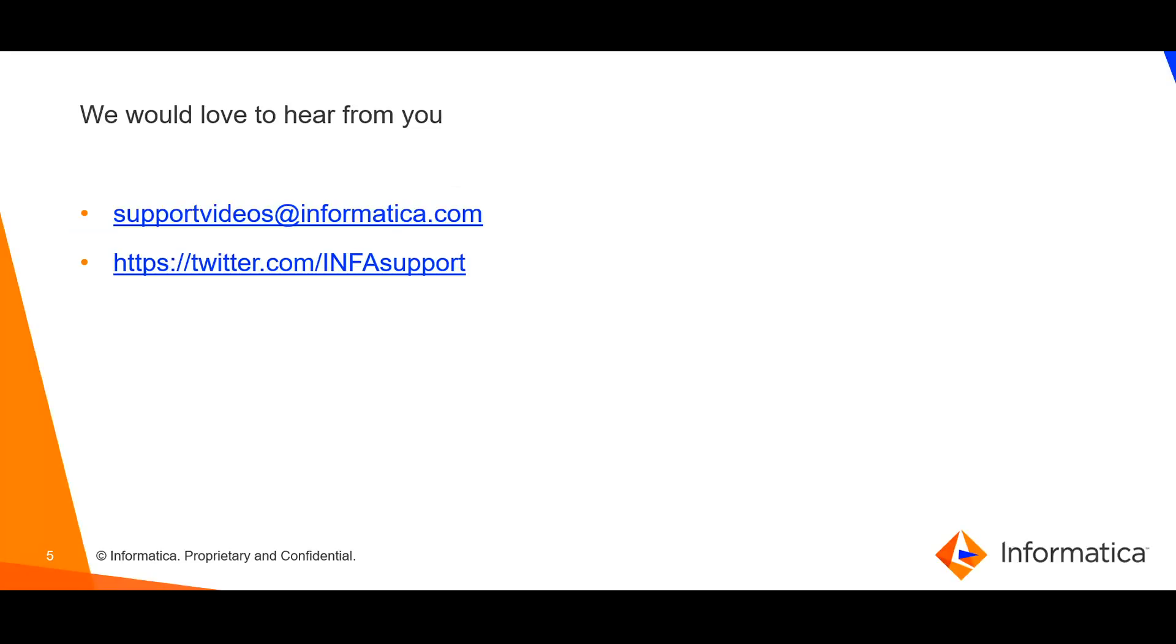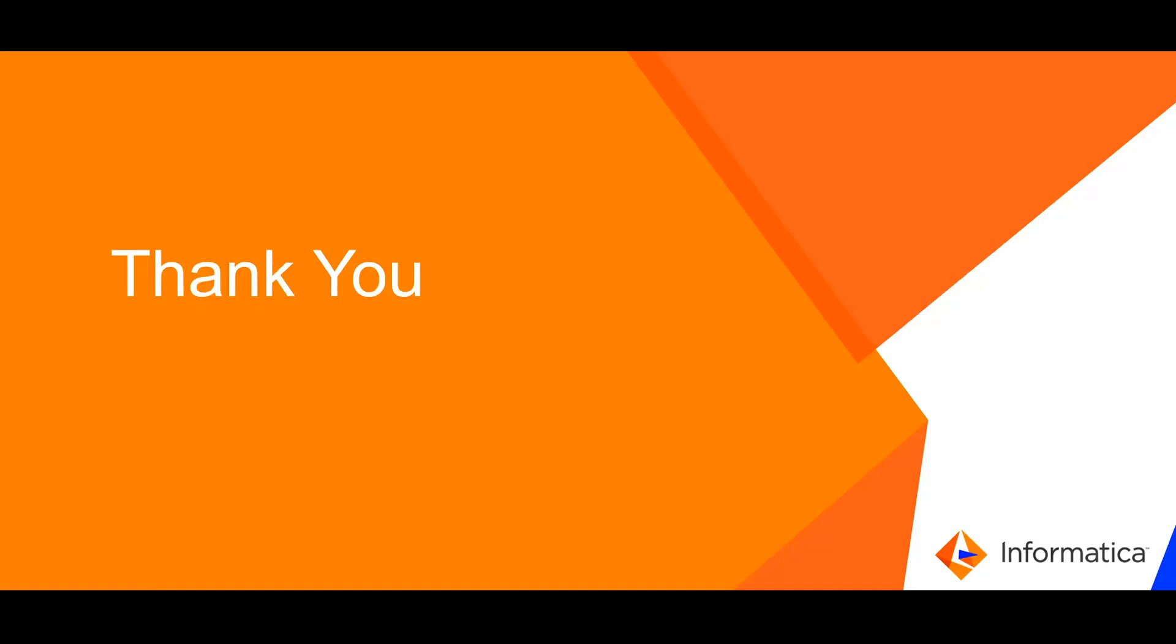We would love to hear from you. Please share your valuable feedback. Thank you.